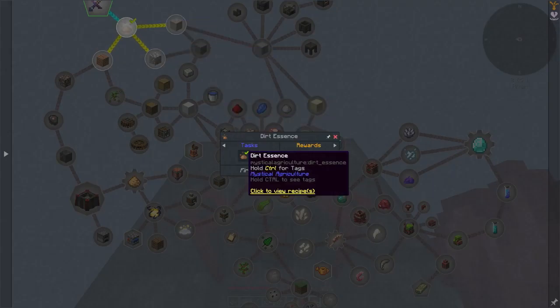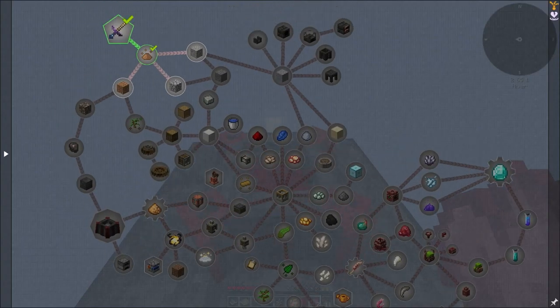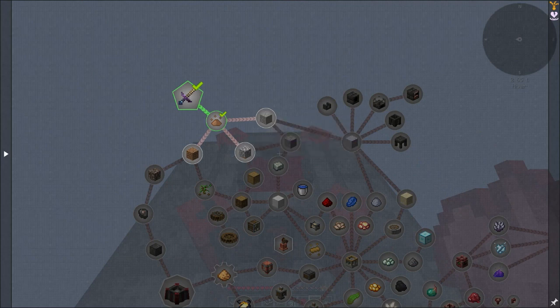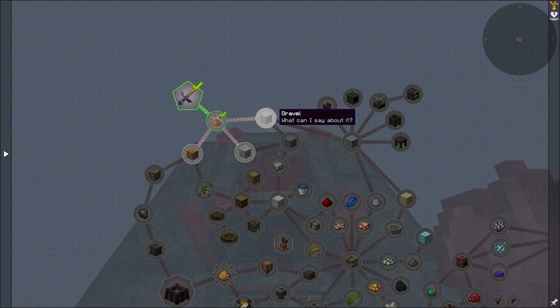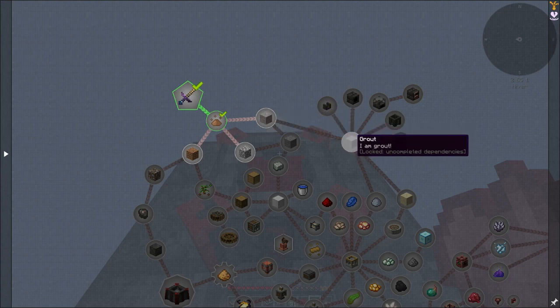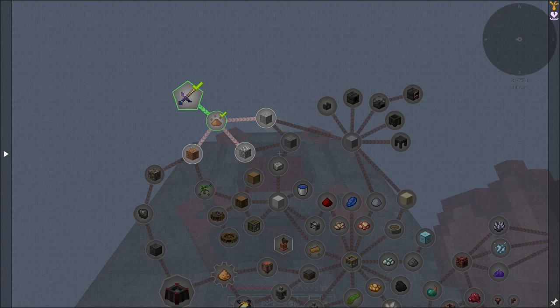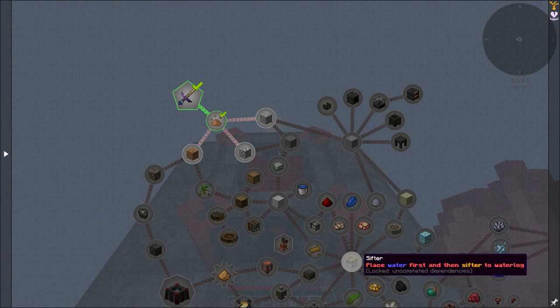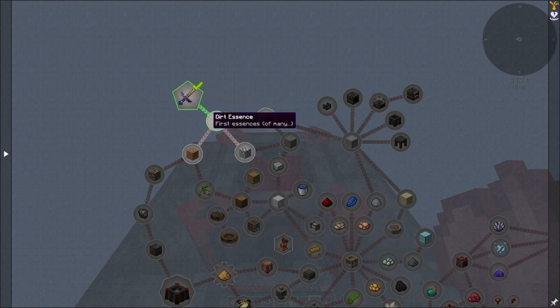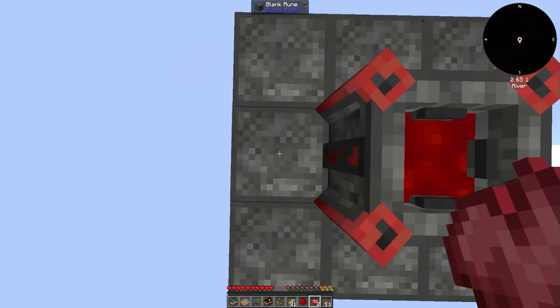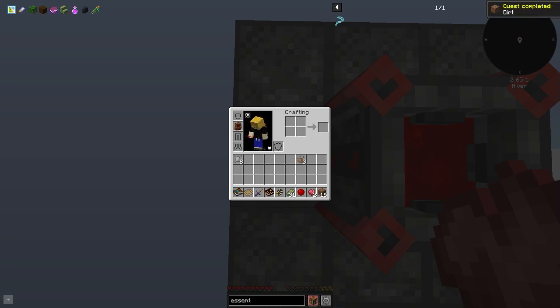Okay so now that gets us our first little bit and now we can split off to all these different branches. I think the best idea is dirt and stone.